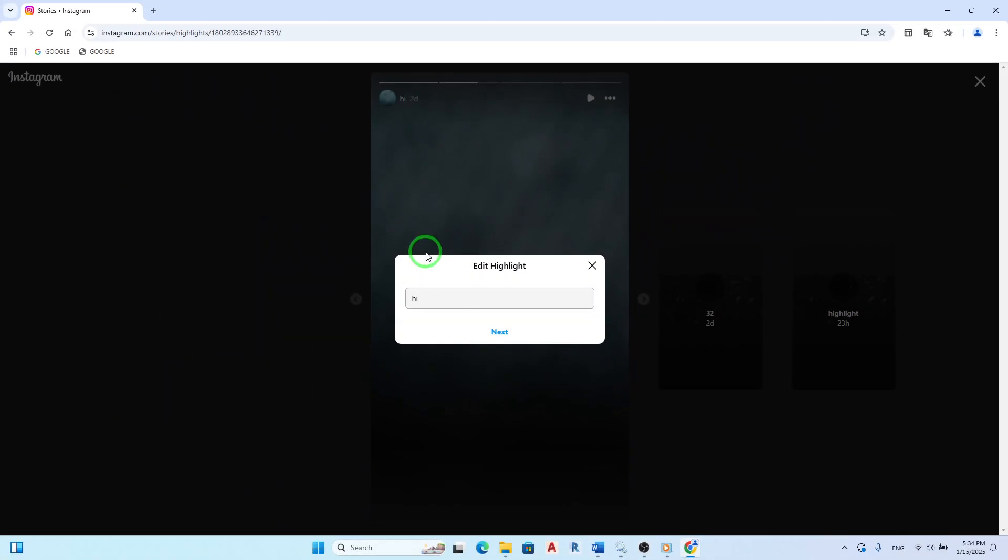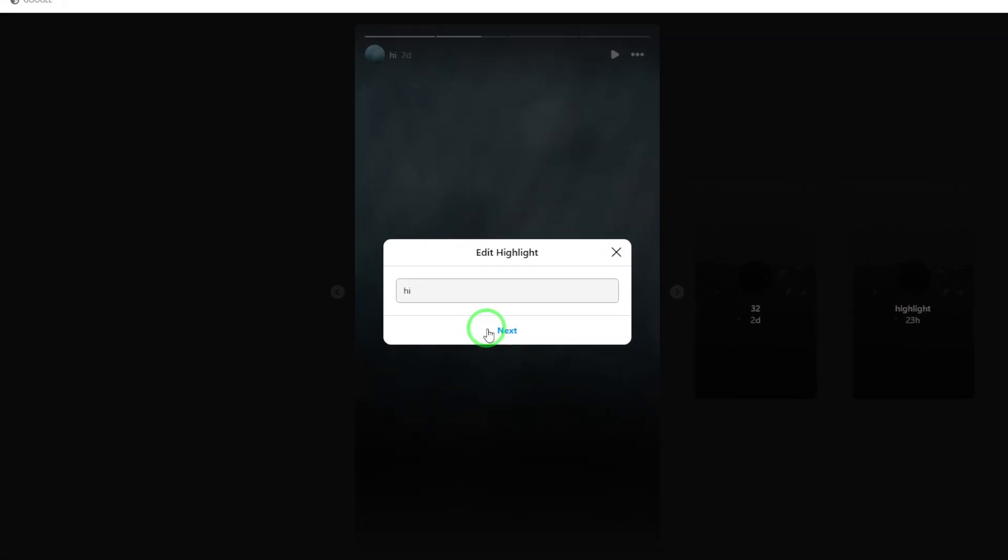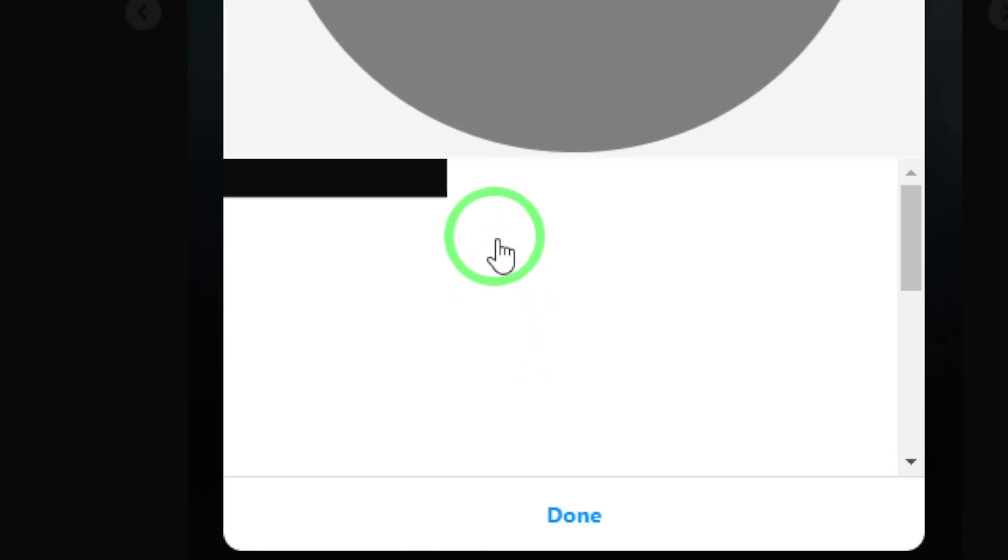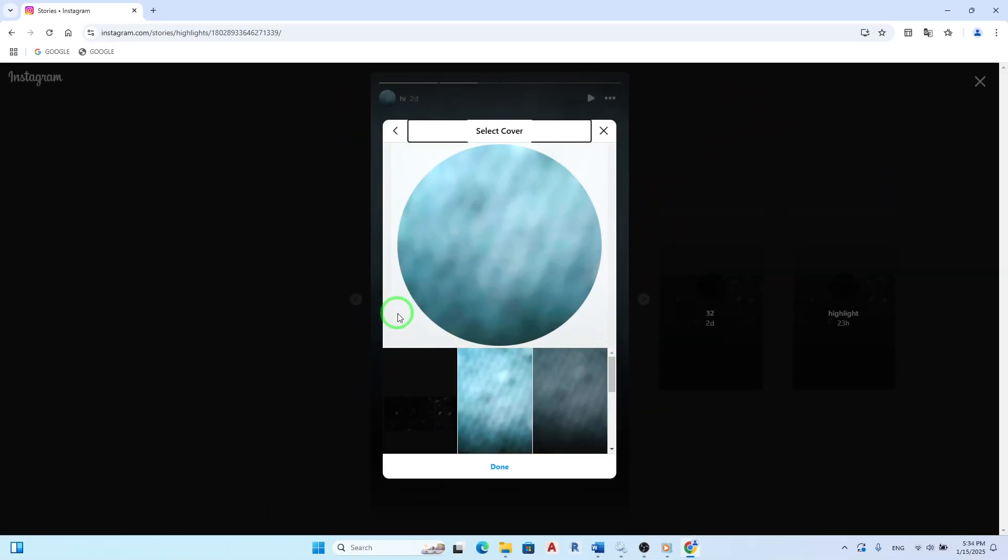After selecting Edit, you'll need to click Next twice. This will take you through a couple of confirmation steps before reaching the part where you can select a new cover.